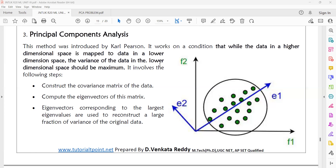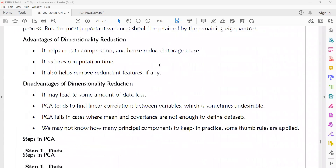PCA involves the following steps. First, we will calculate the mean of the given data set.